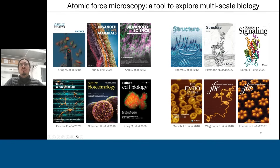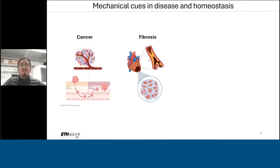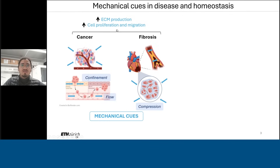What I'm going to talk about today is mainly mechanical cues and how they are involved in disease and homeostasis. In several diseases like cancer and fibrosis, there are events like cells flowing from one side to the other — as happens in metastasis — or constrictions in the normal function of organs. What remains missing from a majority of research in these diseases is the impact of mechanical cues like compression, flow, and confinement.